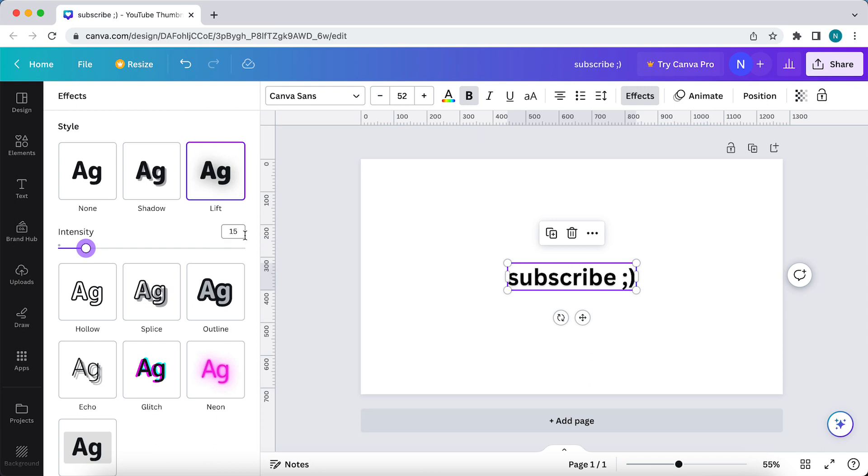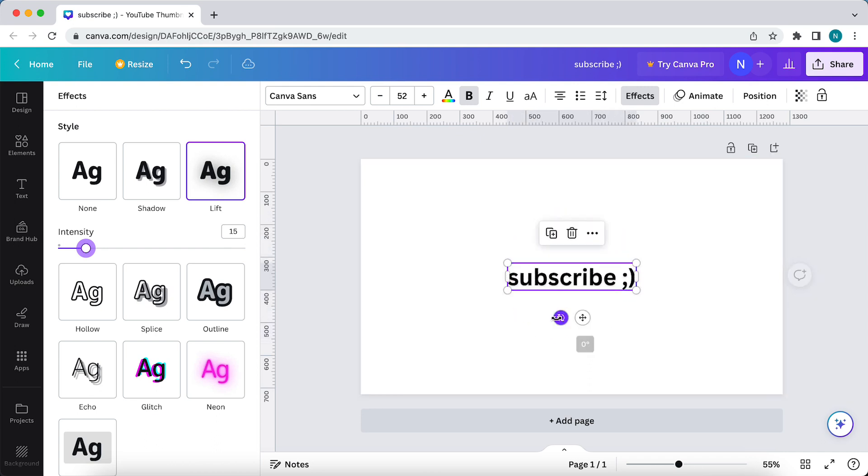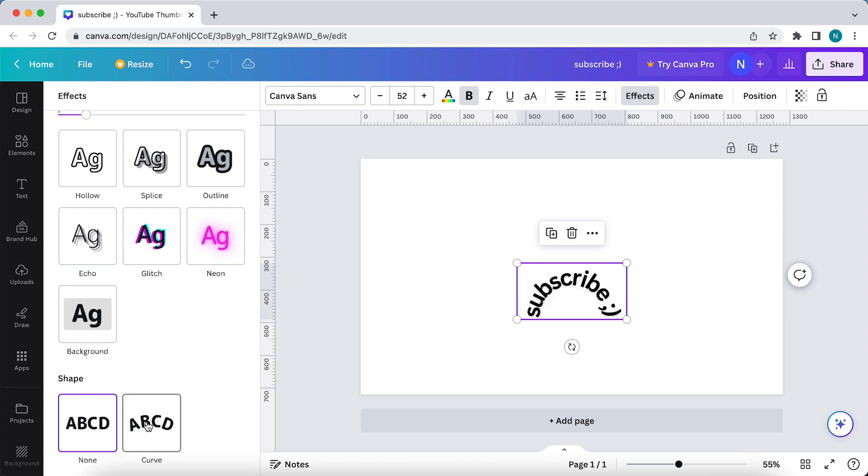But we want to curve text, so you can rotate it, but you cannot curve it this way. As you can see, you see style and you need to scroll down until you see shape. As you see, shape is none, but we need to tap on curve.